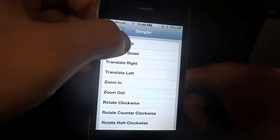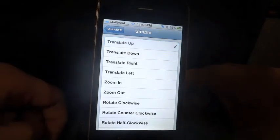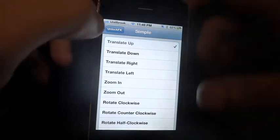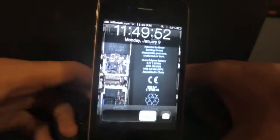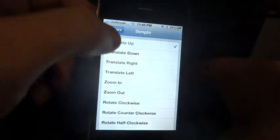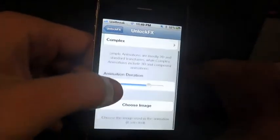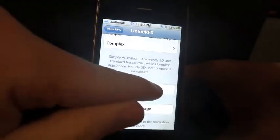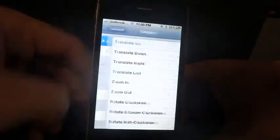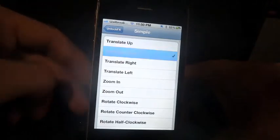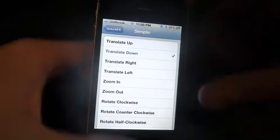I'll go ahead and go through all of them. First up is Translate Up — I'll turn off my iPhone so you can see it. You can also set the speed at which it does the animation. I'll show you where that is: the animation duration. I'll set it in the middle for this quick overview of all of them.